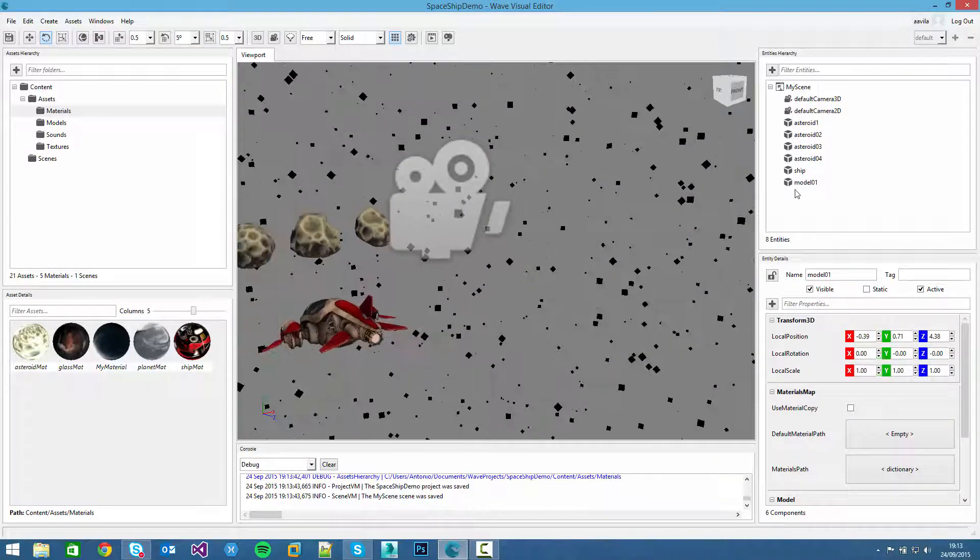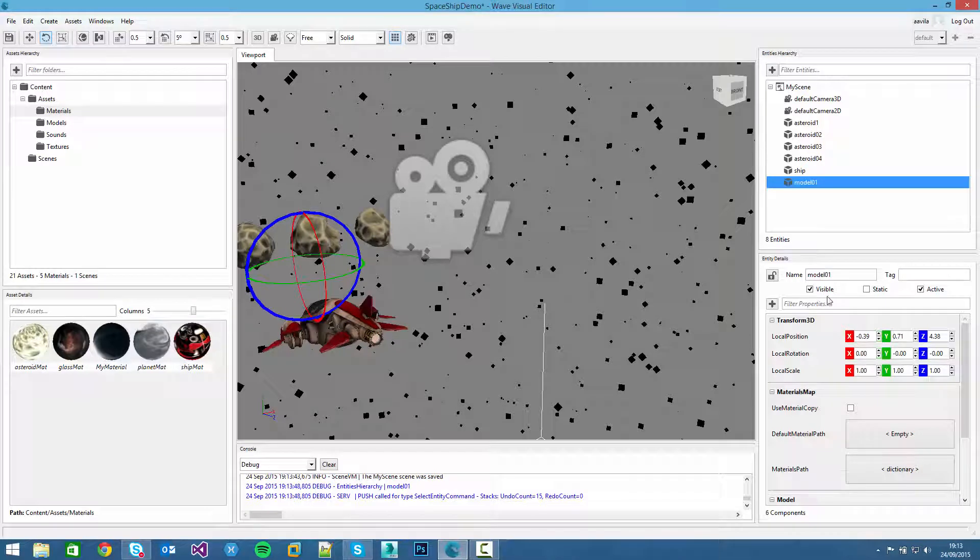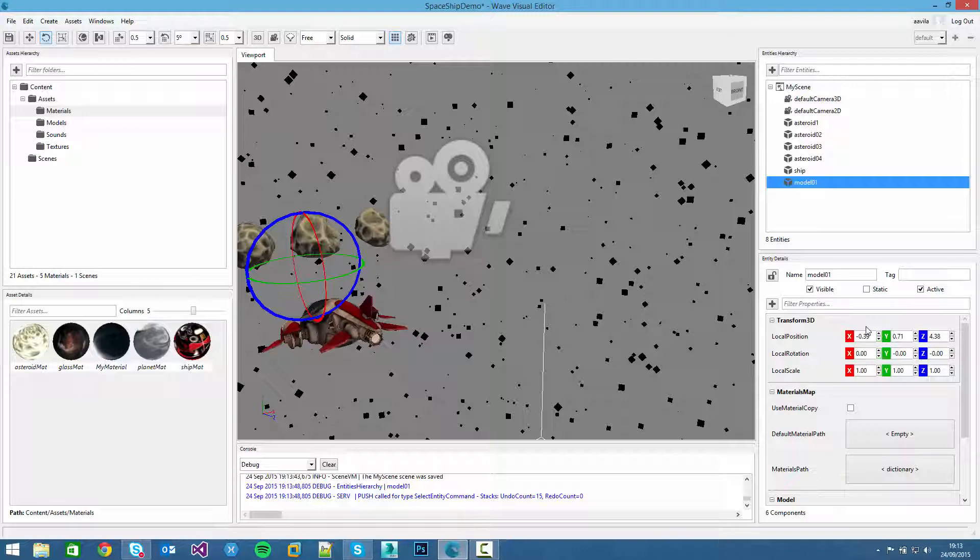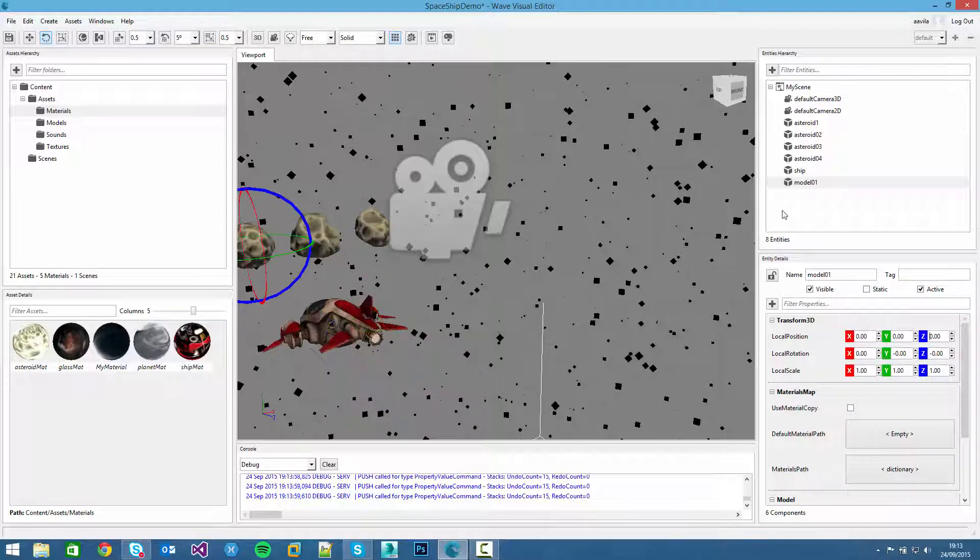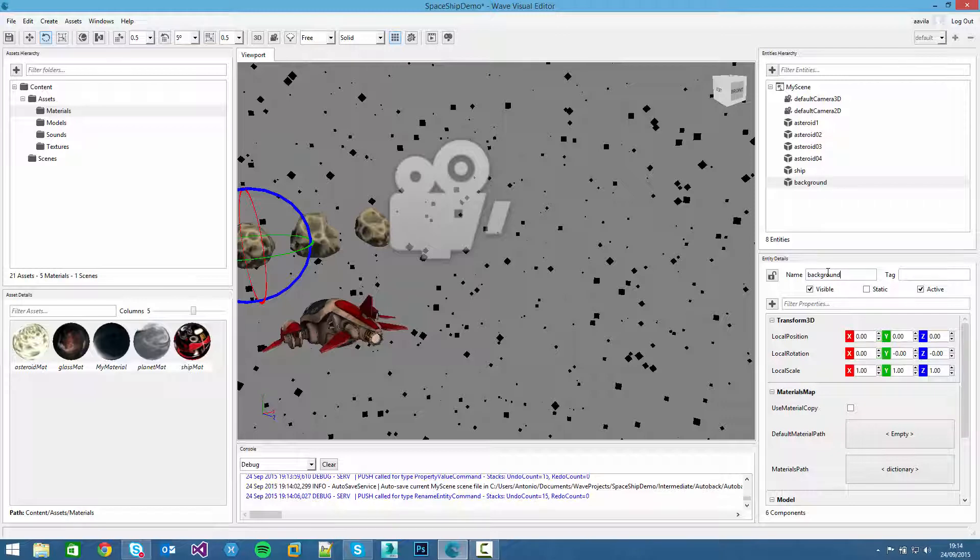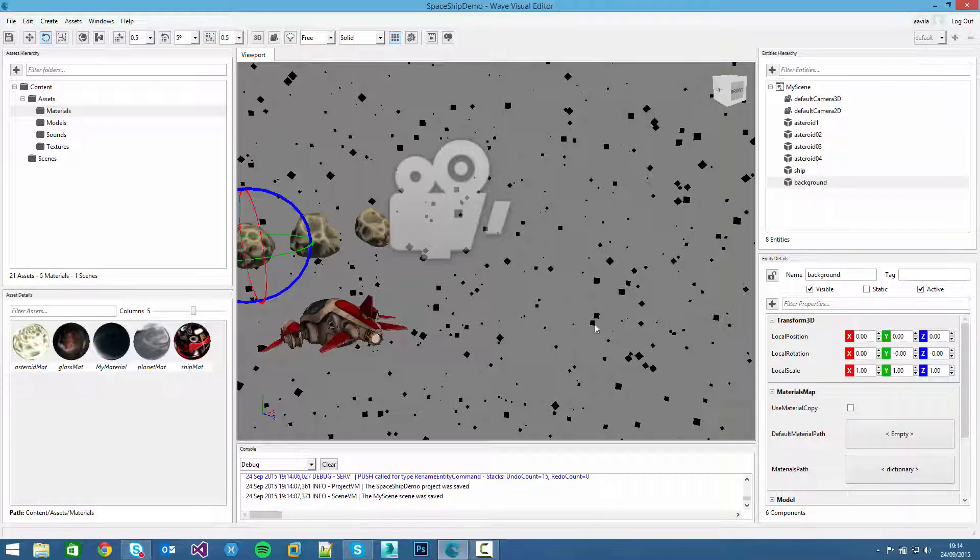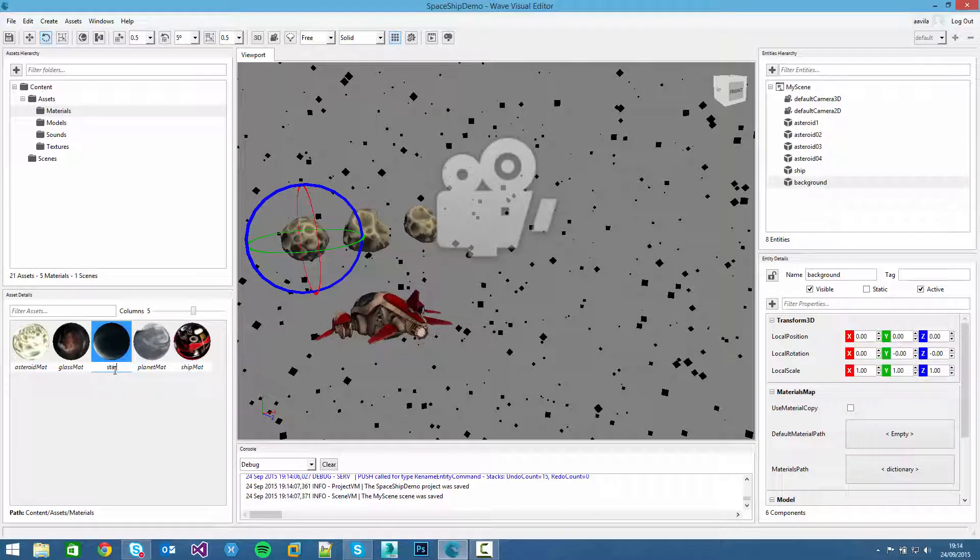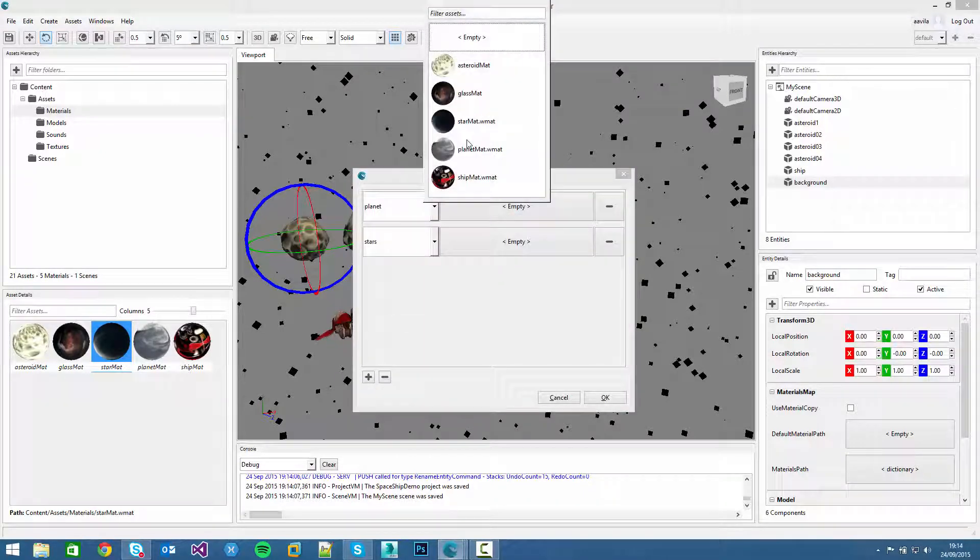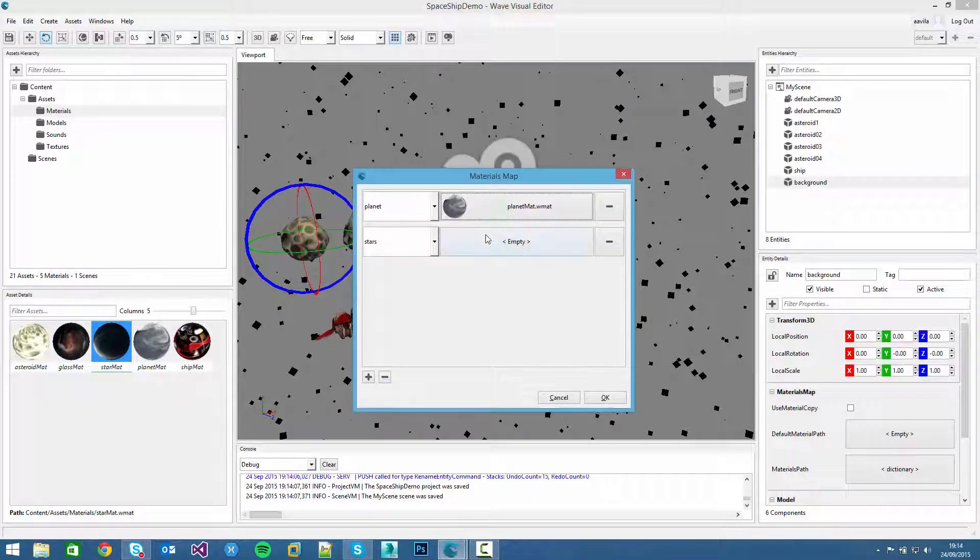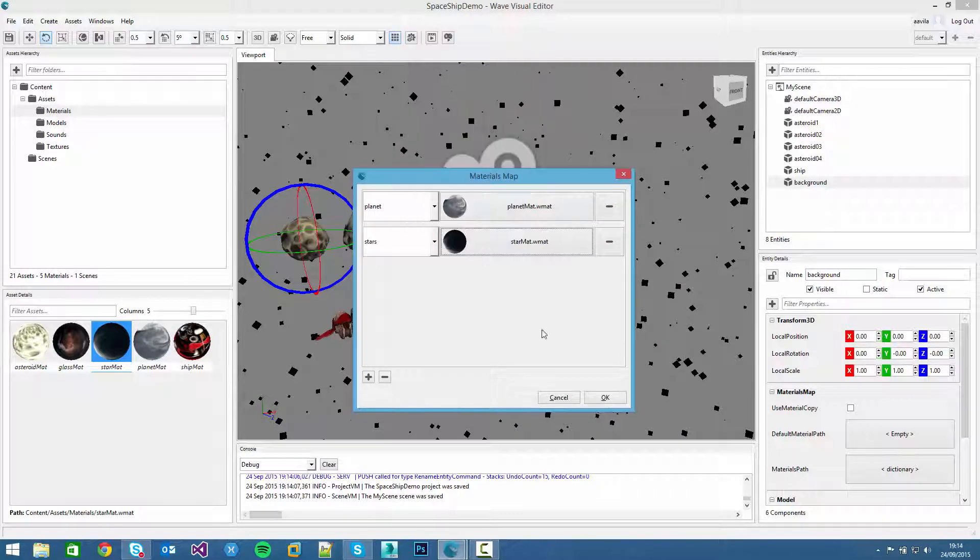We have two materials, so if we select the recently created object, we can assign the materials for, but first of all we will place it into the zero point. And name it into background. And like we did with the ship, we didn't rename it. Star mat. And do that again. Planet mat and stars mat.